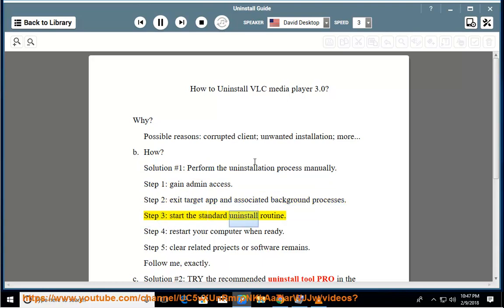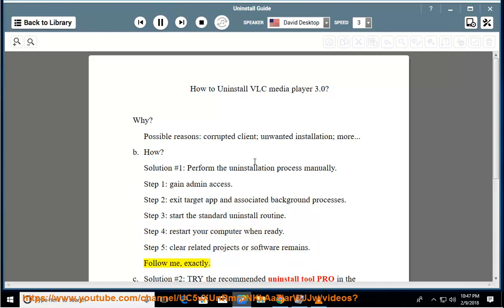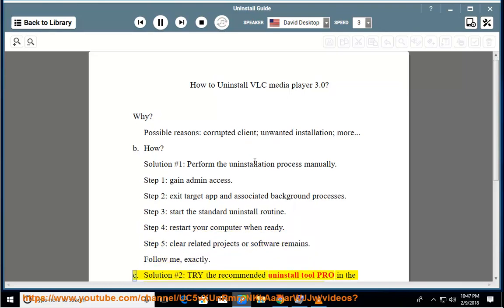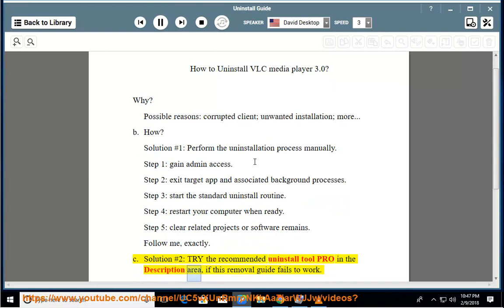Step 3: start the standard uninstall routine. Step 4: restart your computer when ready. Step 5: clear related program remains. Follow these steps exactly. Solution number two: try the recommended uninstall tool listed in the description area if this removal guide fails to work.